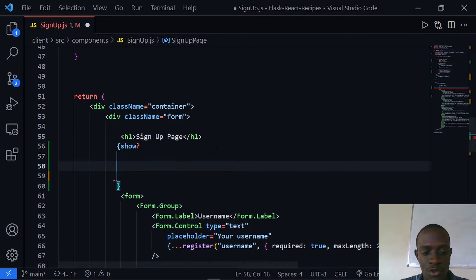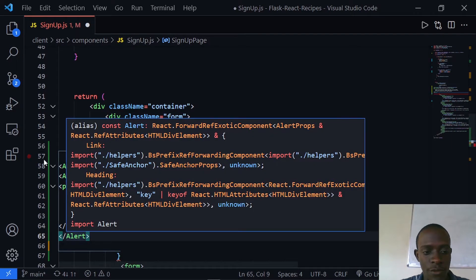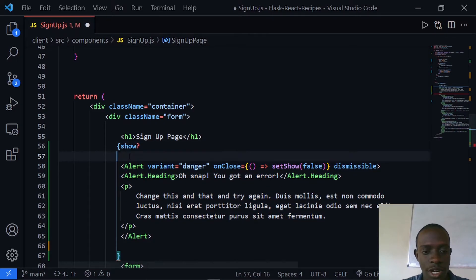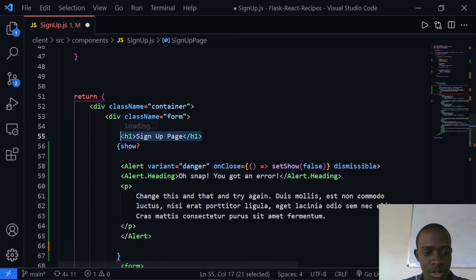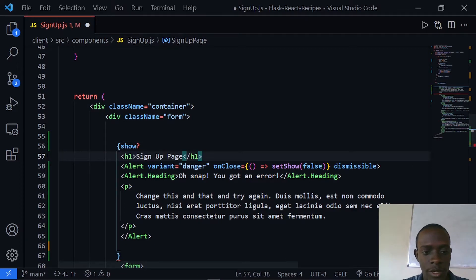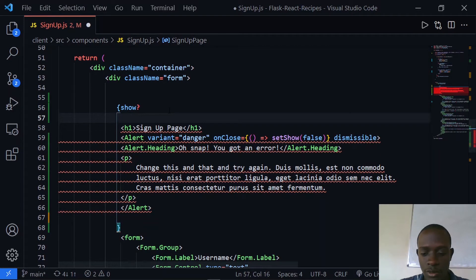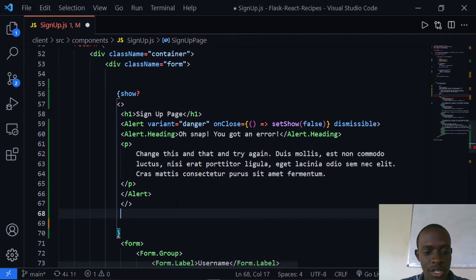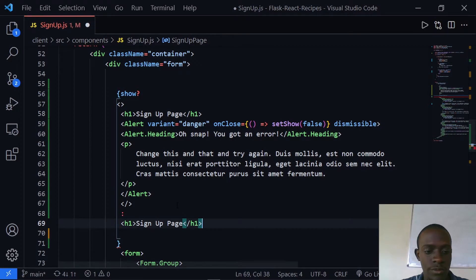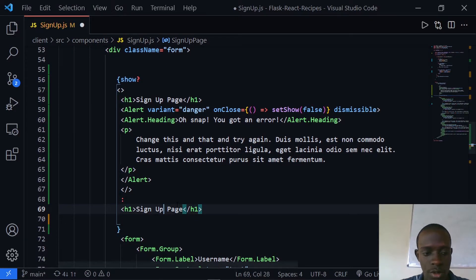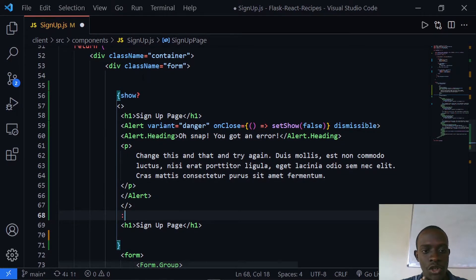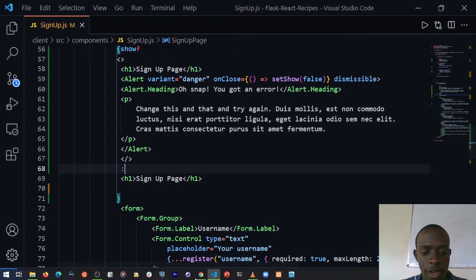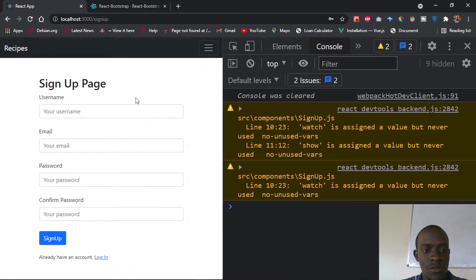Using the ternary syntax, if `show` is true we'll render the Alert component; I'll paste it into the true branch. I'll wrap everything in a React fragment, and if `show` is false we'll only render the h1 element. After saving, when we set show to false by default, the alert no longer appears on the front end.